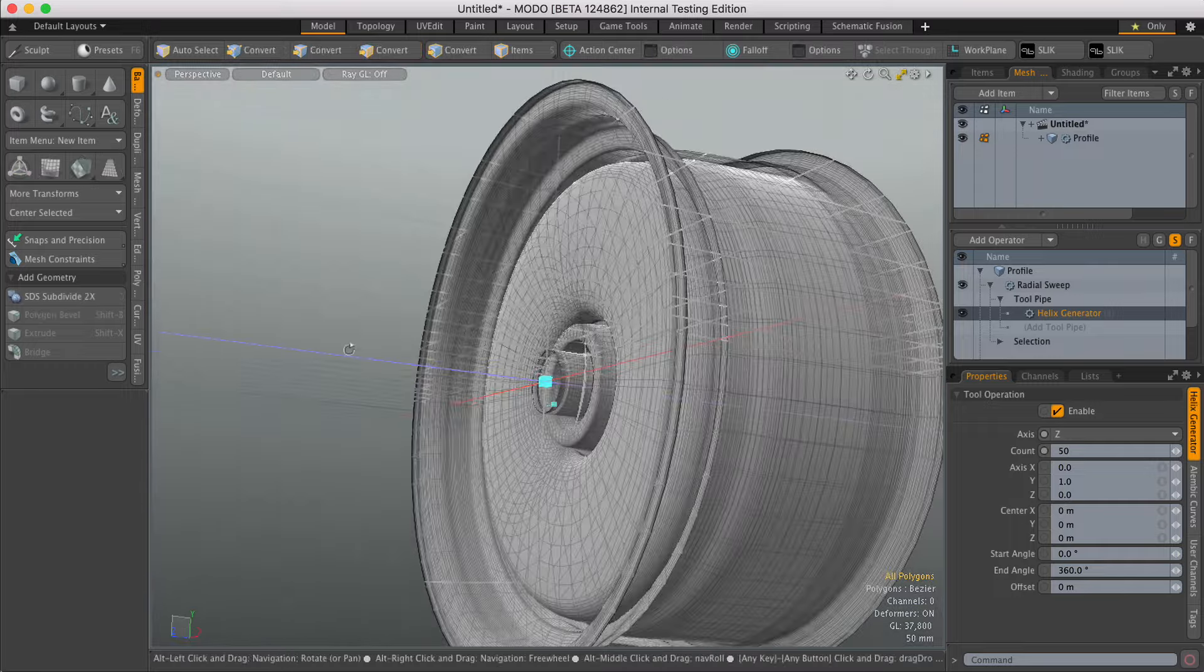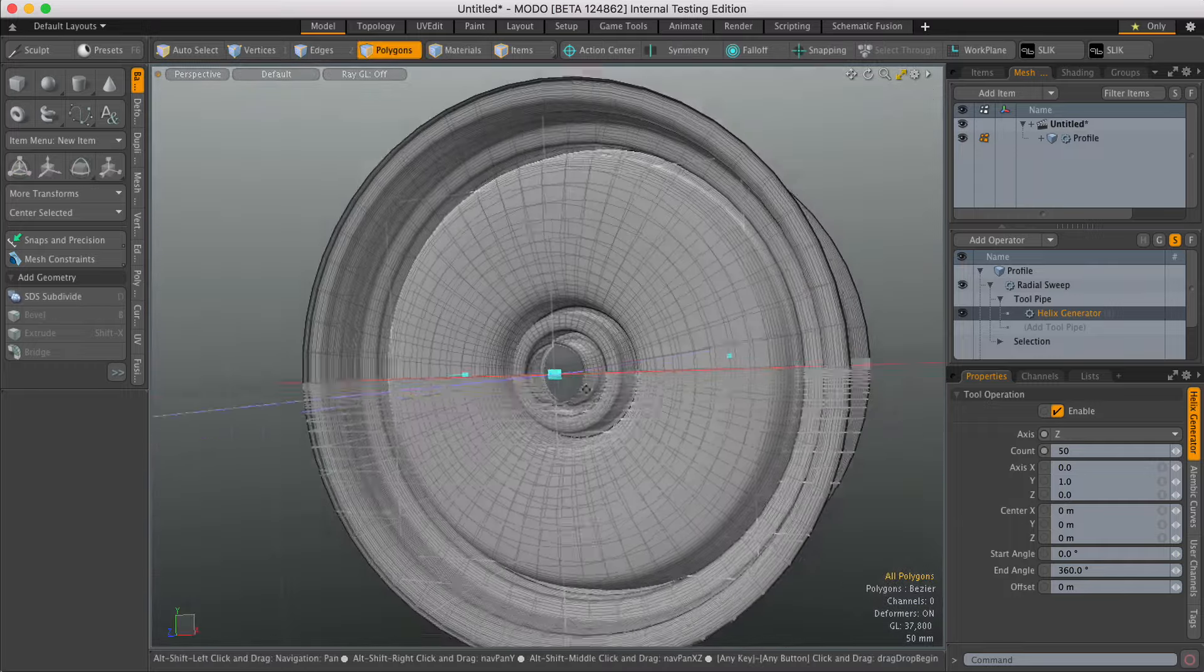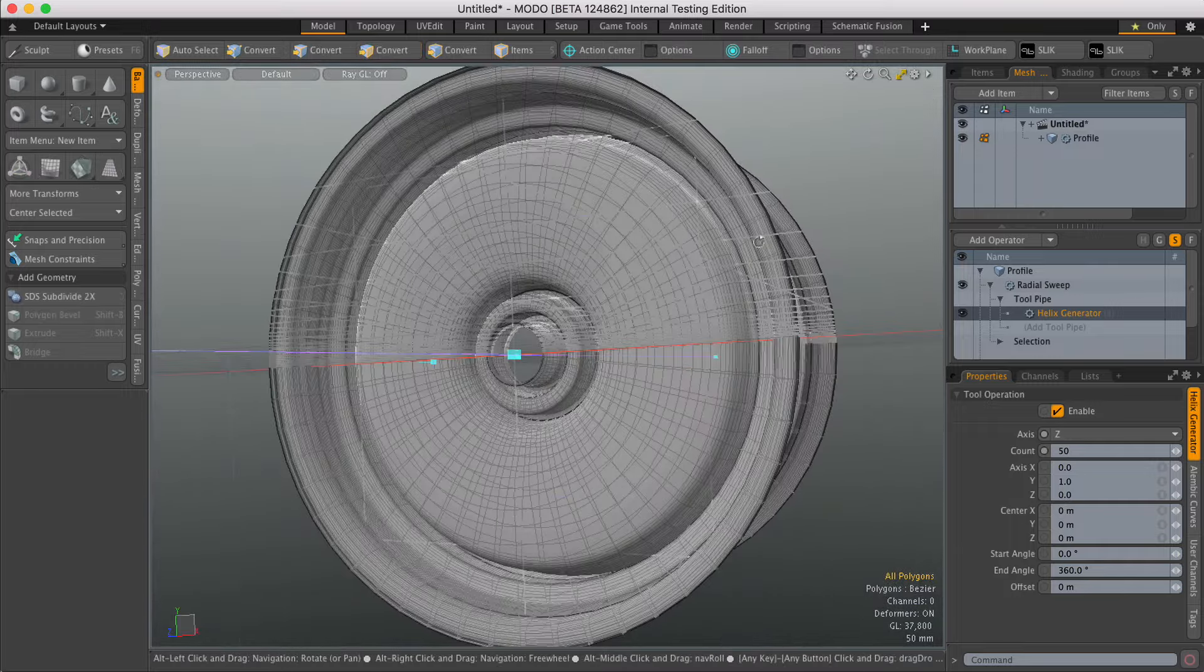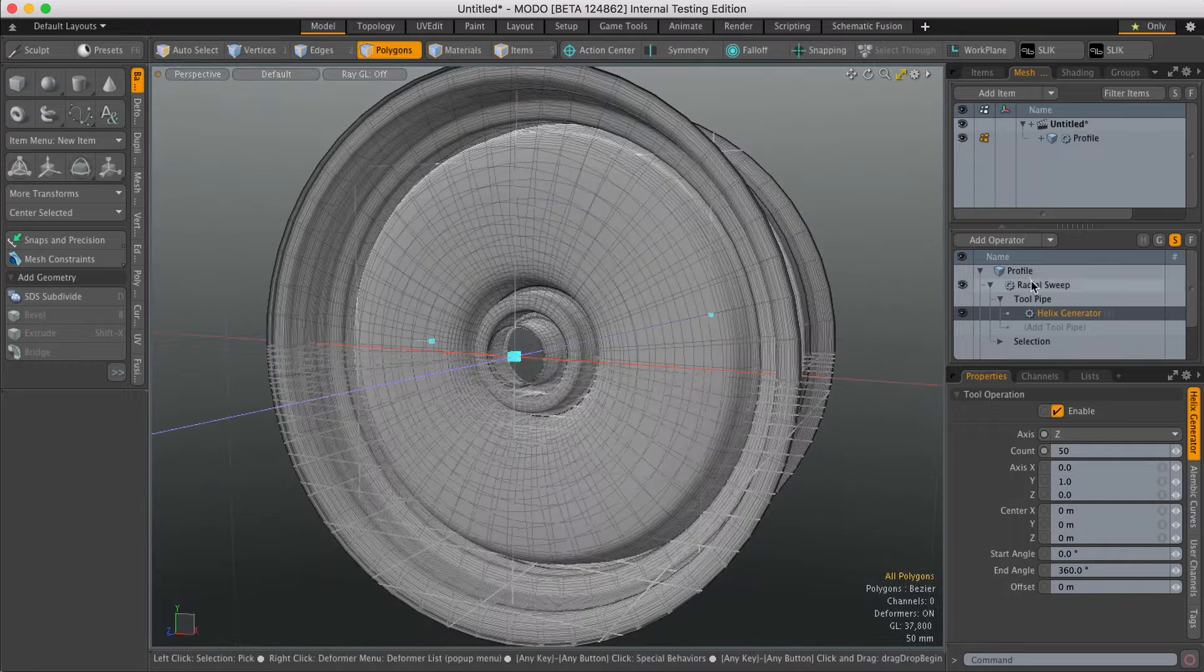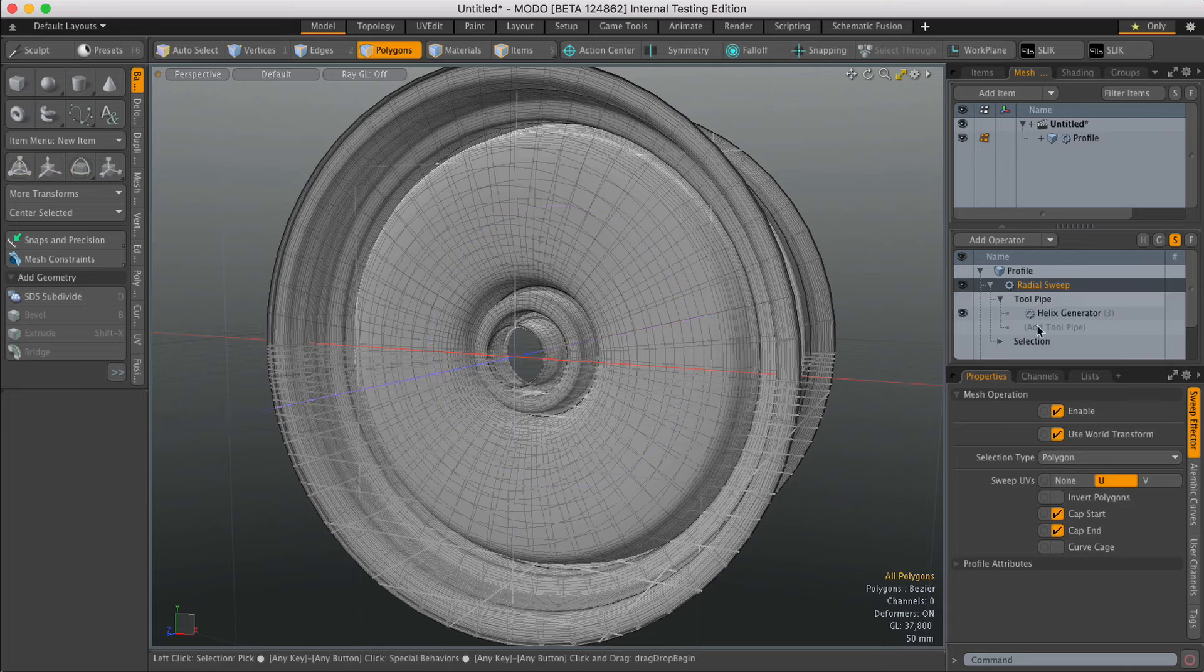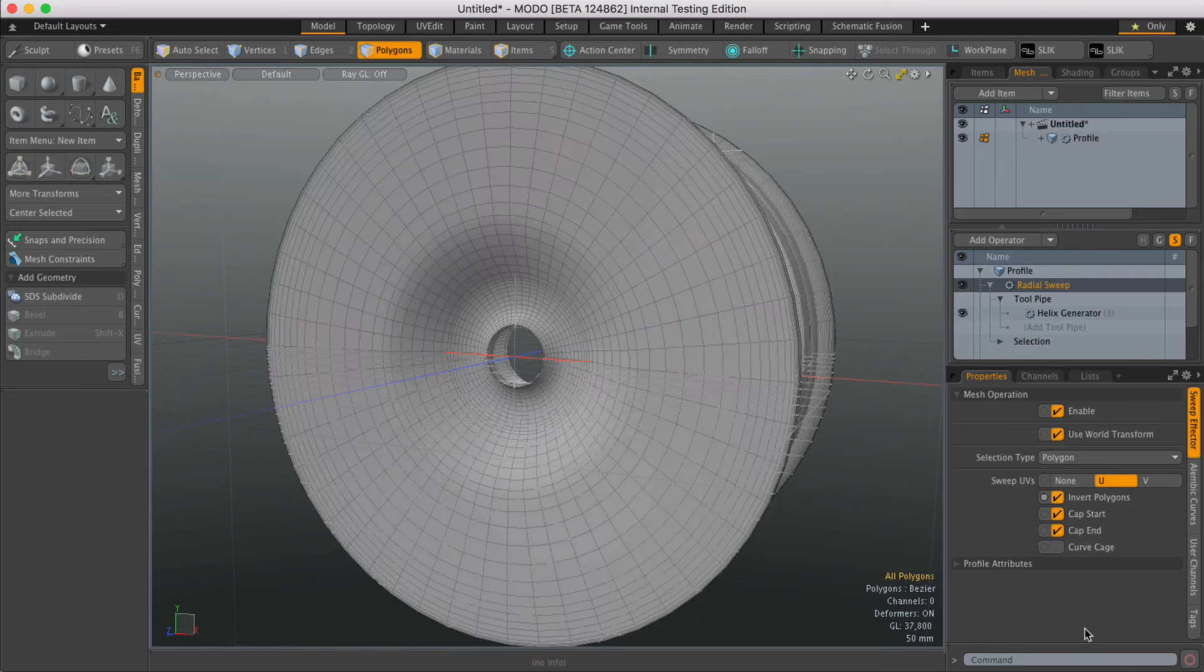There's another problem in that all the polygons are inverted, so I'm going to go back to Radial Sweep and check Invert Polygons.